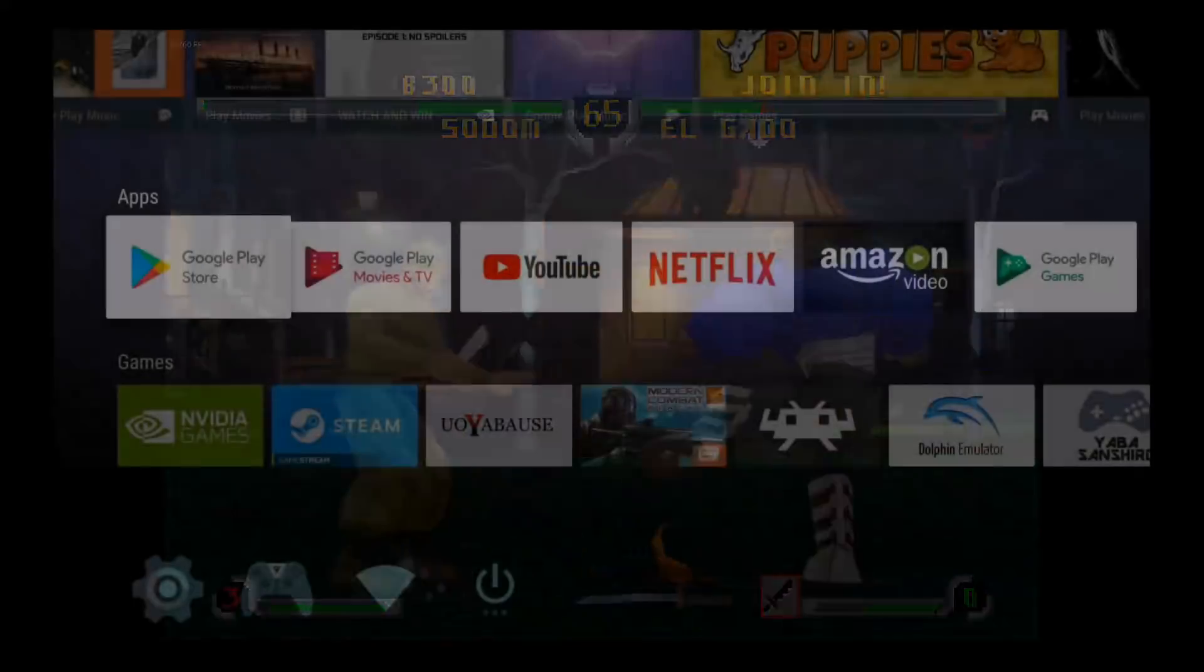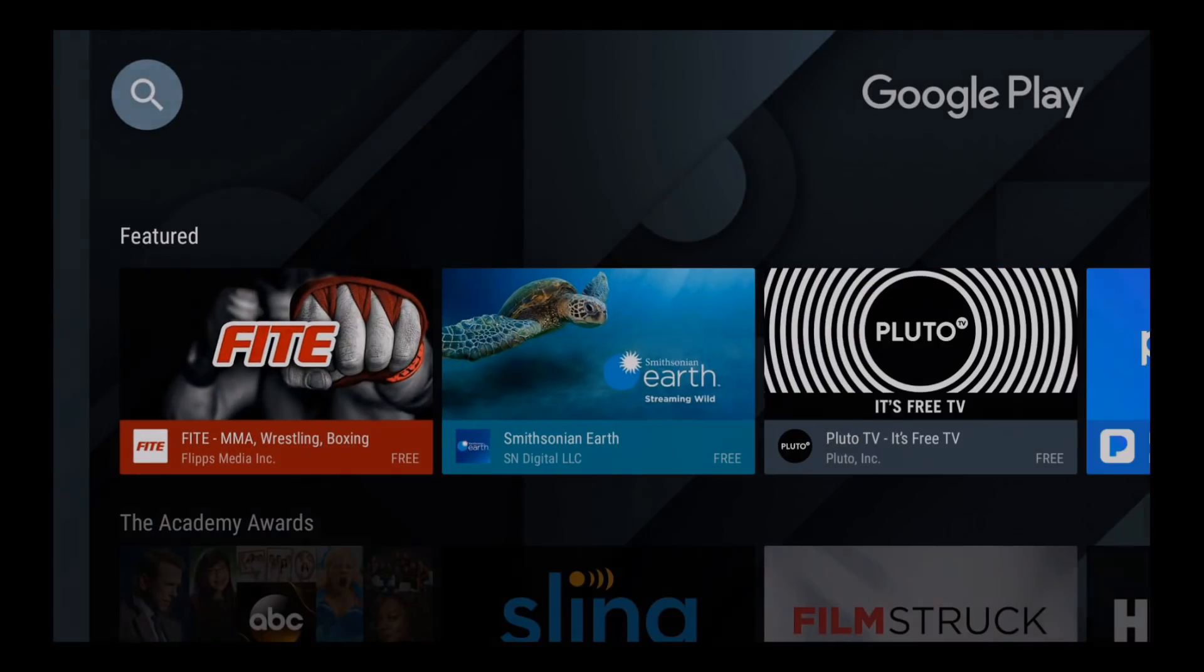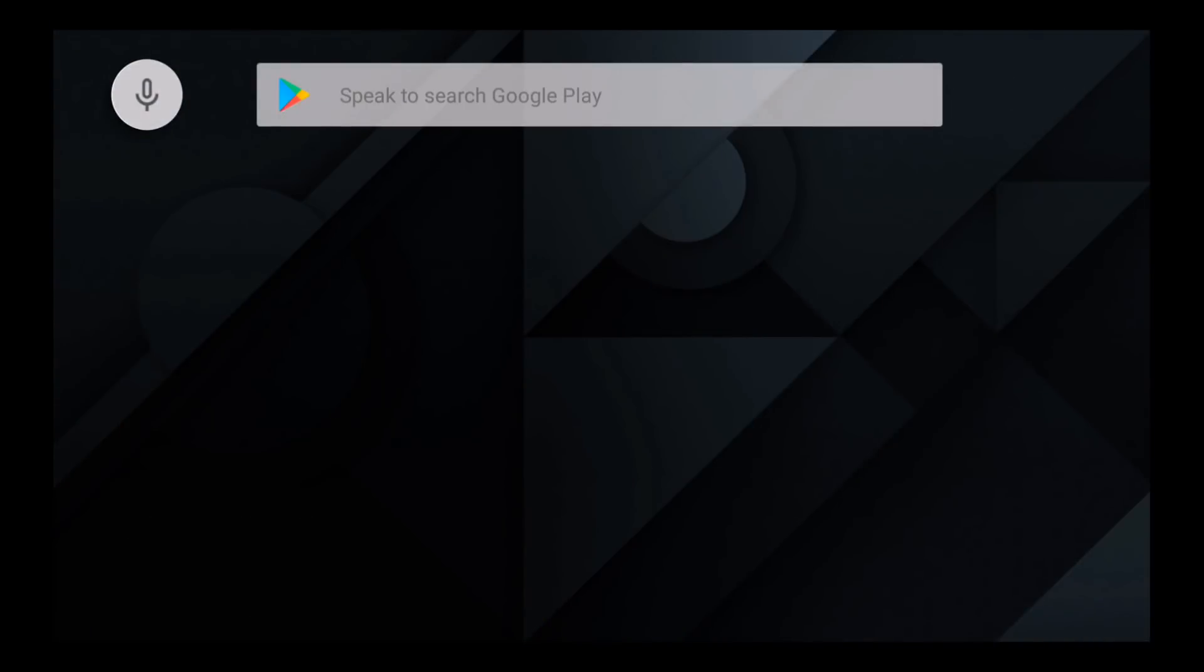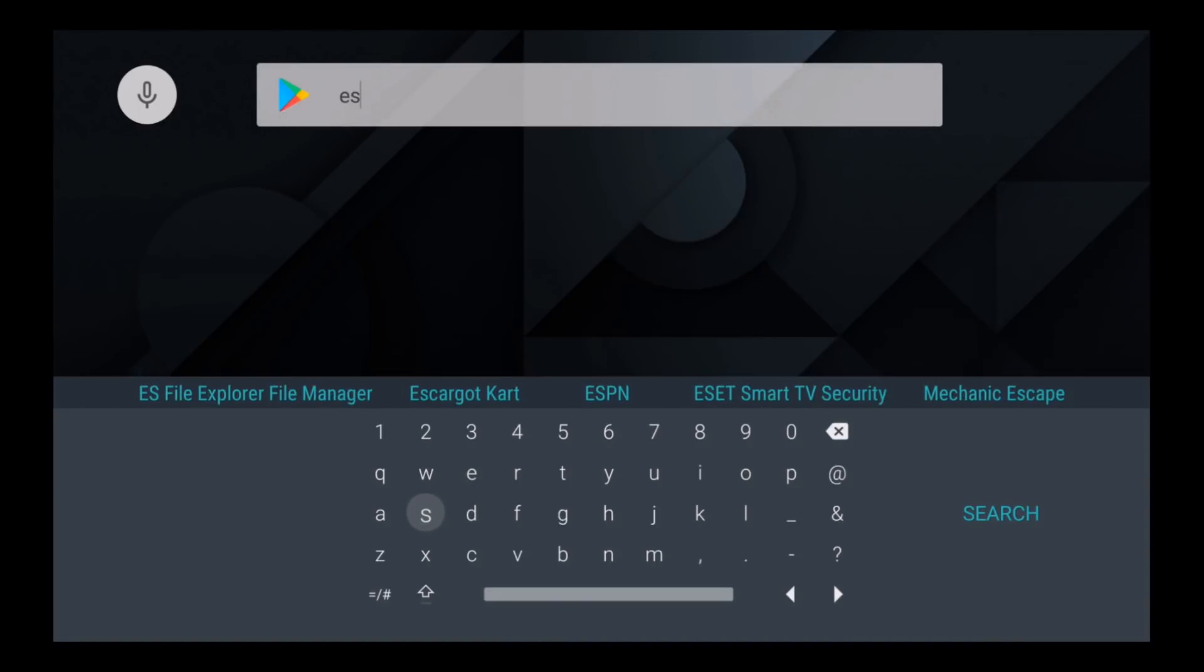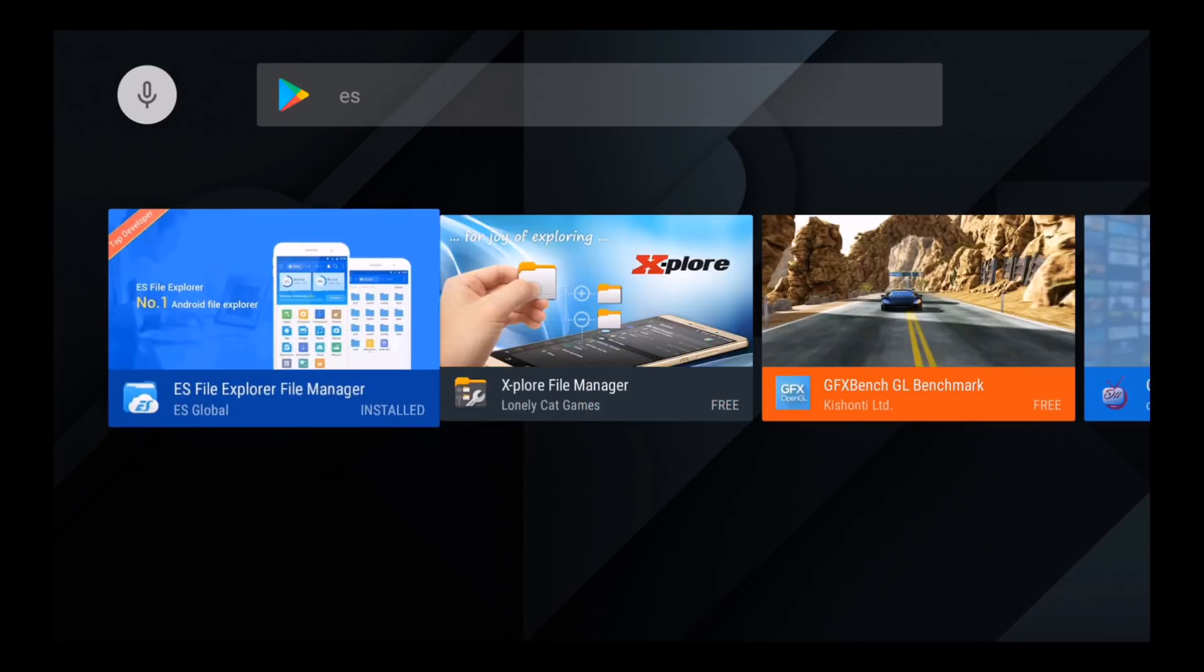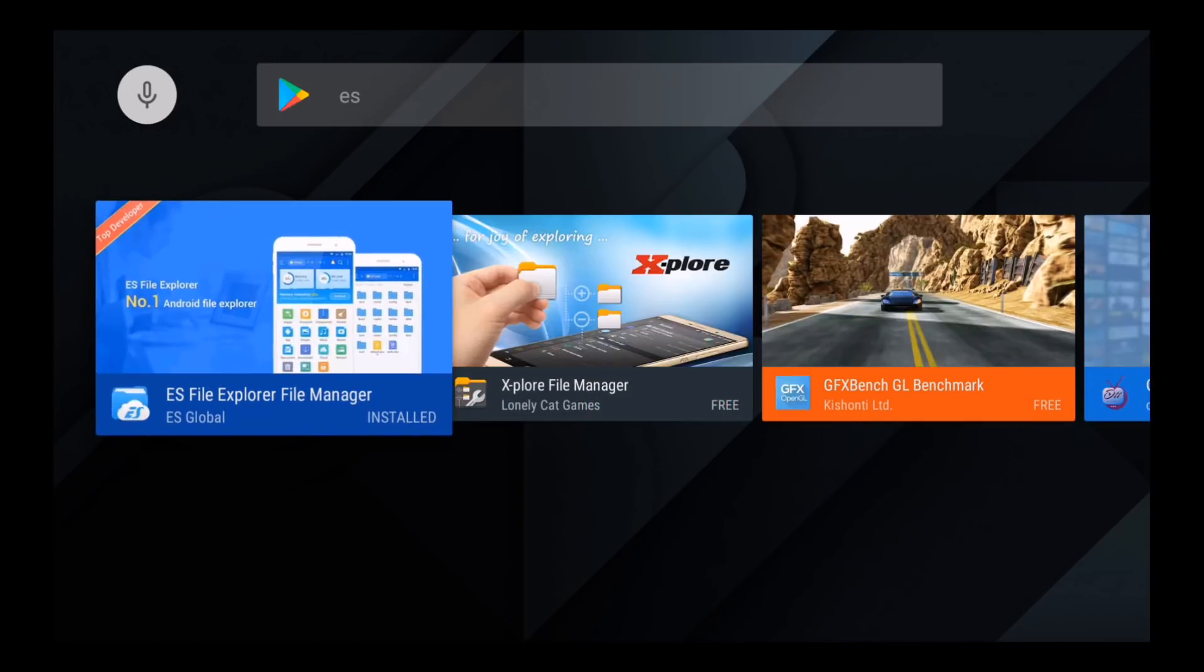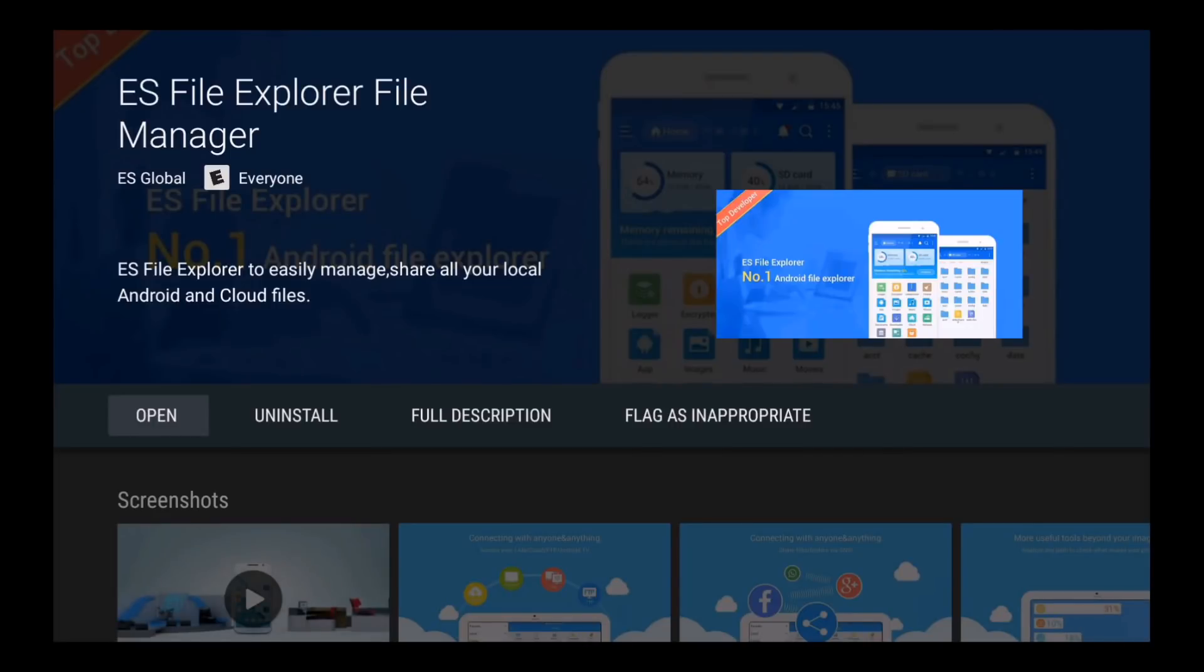Alright, let's start off on our Shield. We're going to go to Google Play and download an app called ES File Explorer. So if you just type ES at the top, it should pull up. It's ES File Explorer File Manager. So this is going to be the app we're going to use to sideload that Sega Saturn emulator to our Shield.